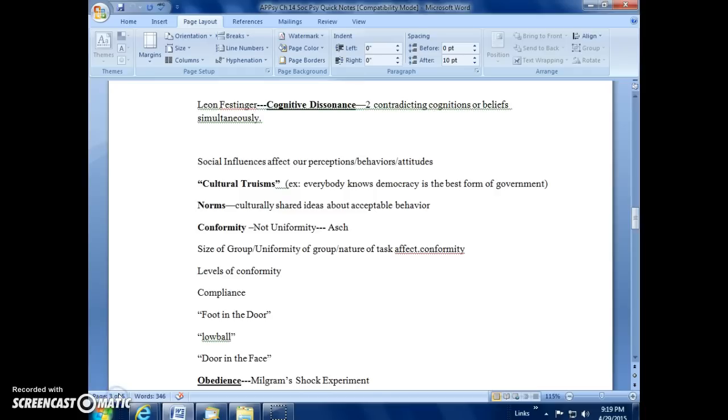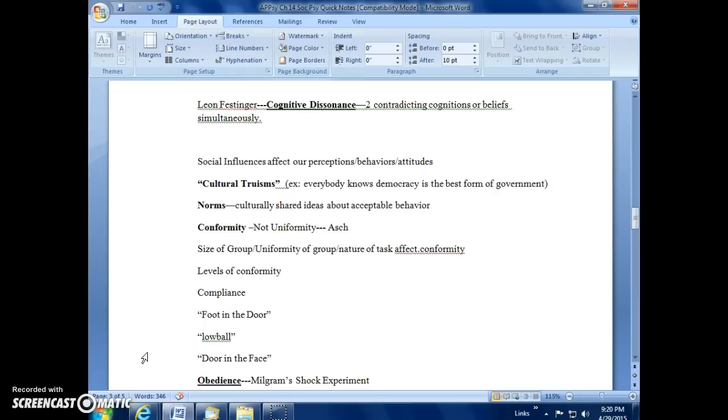We've discussed cognitive dissonance in great detail. Just remember it as that unpleasant psychological tension, and that it was Leon Festinger's research, the very boring activity and people having to say that it was exciting, was the issue with the cognitive dissonance, the well-known experiment on it.